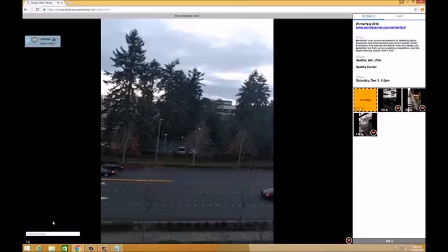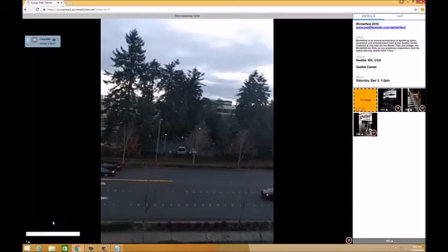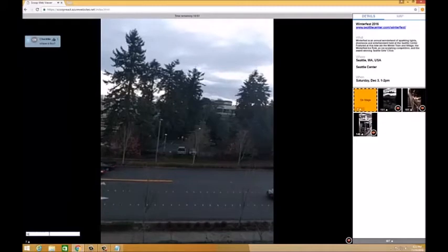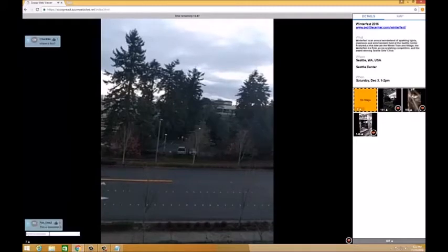You can enter text comments that will be shared with some viewers by typing into the text box and hitting return. Comments float up on the screen where other viewers can see them and will disappear after a few seconds.